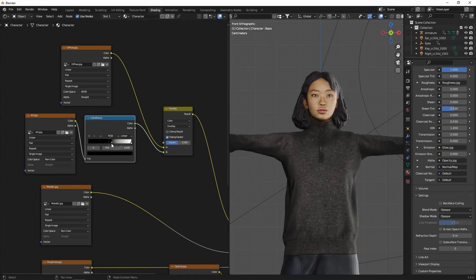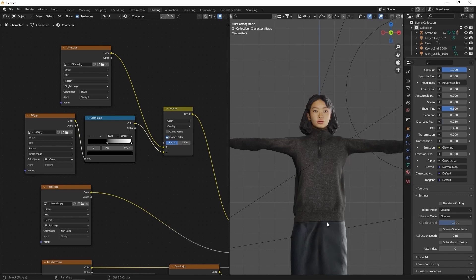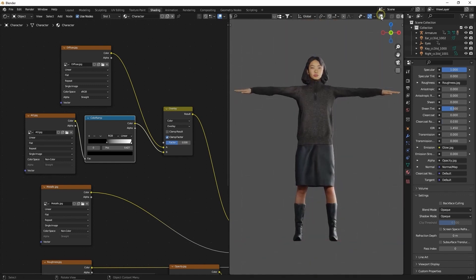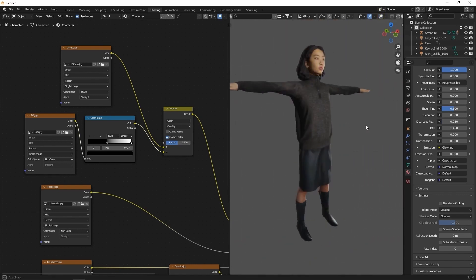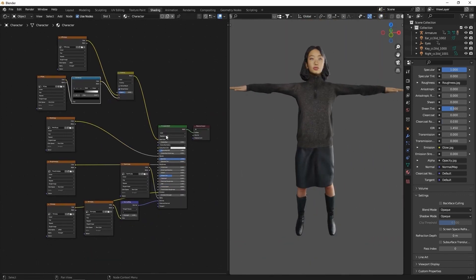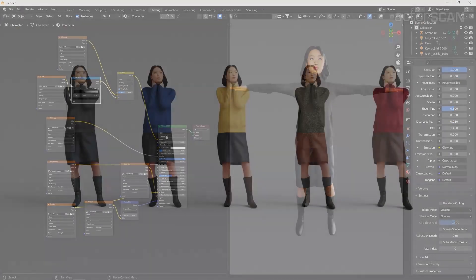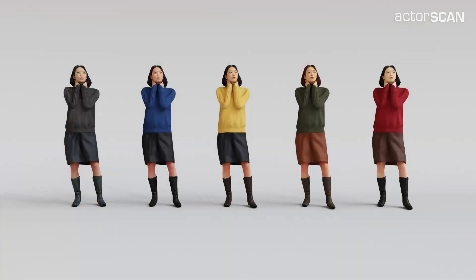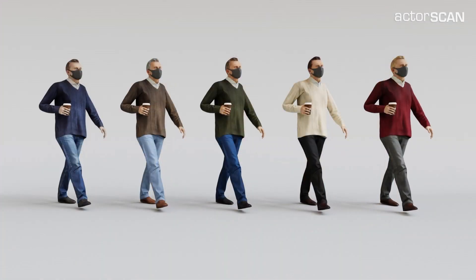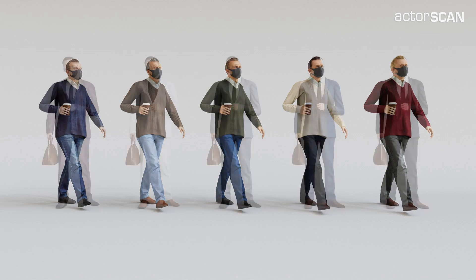These embedded color schemes in ActorCore allow you to quickly and easily customize your model appearance with a couple of clicks to provide a larger variety of visual options from a single character. I'll see you in the next video.